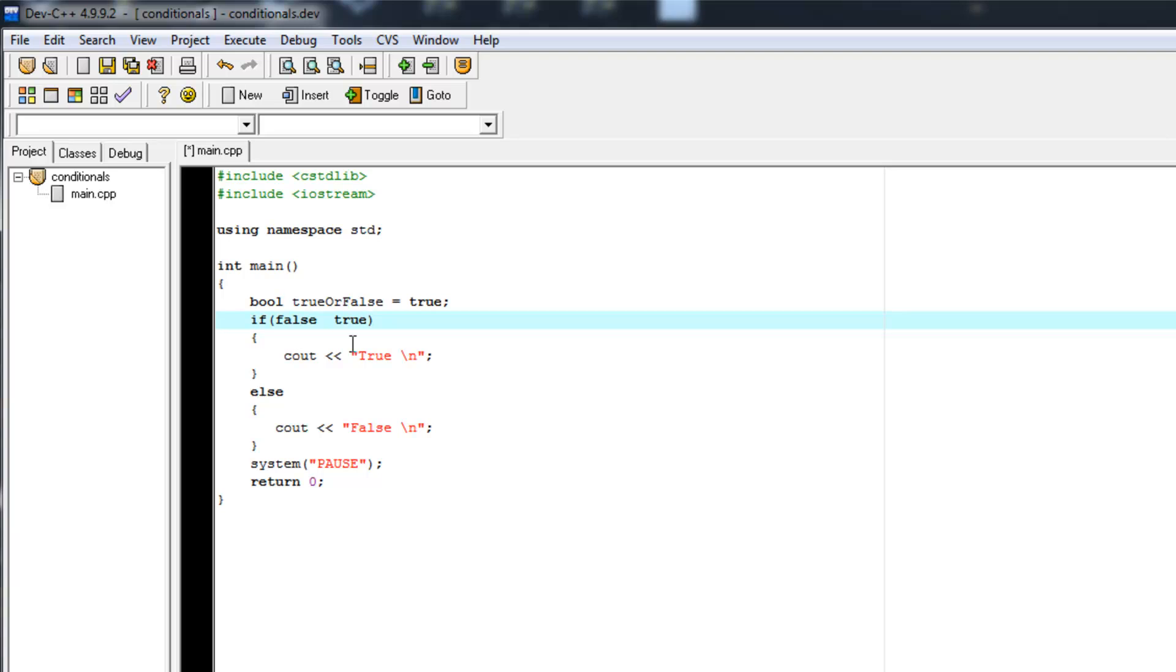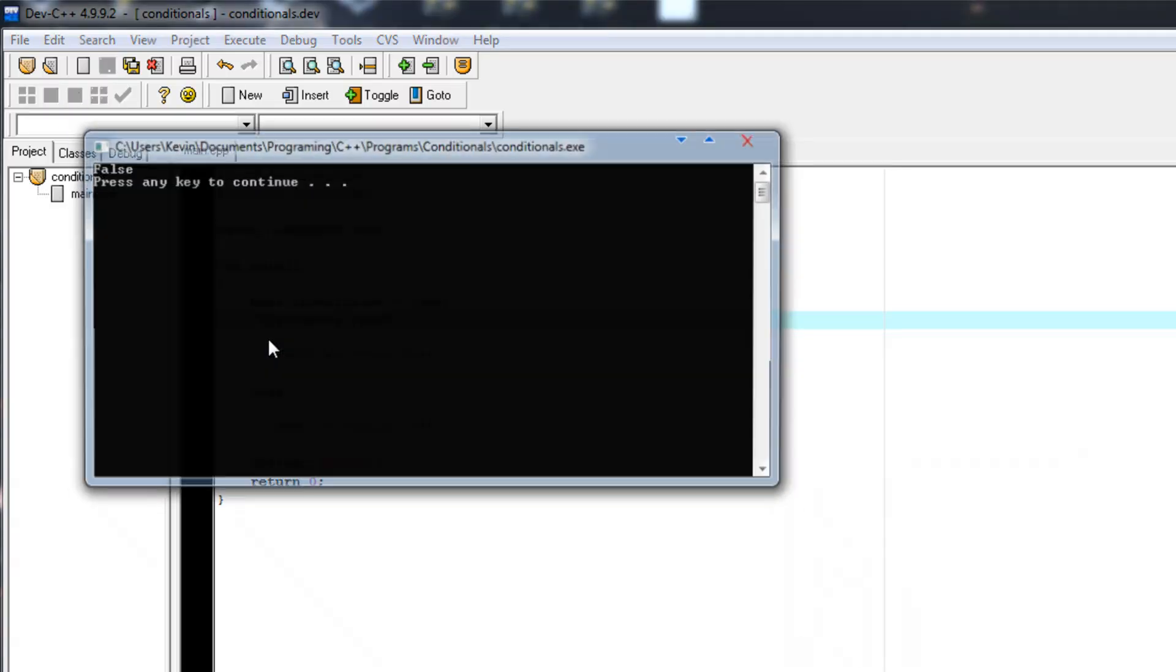And on the other hand, both values need to be true. So AND is the ampersand ampersand and OR was the vertical bar which is just the key above the enter key.